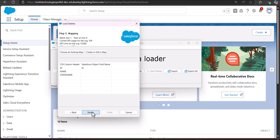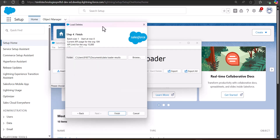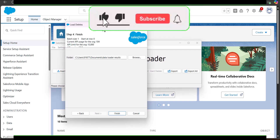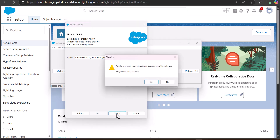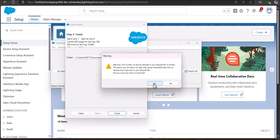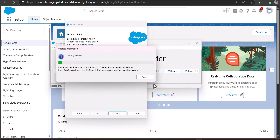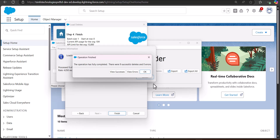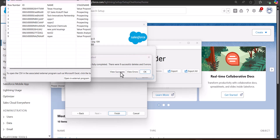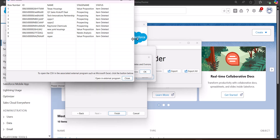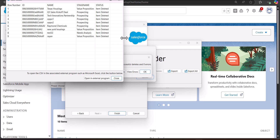Click Next, then in step four select the location for the error and success files in case any errors occur. Click Finish. You will see a warning message that you have chosen to delete existing records — click Yes to proceed, then Yes again. The data operation starts, and after completing we can see nine successful deletes and zero errors. Click View Successes to confirm — the CSV viewer shows status as 'deleted' for each item.